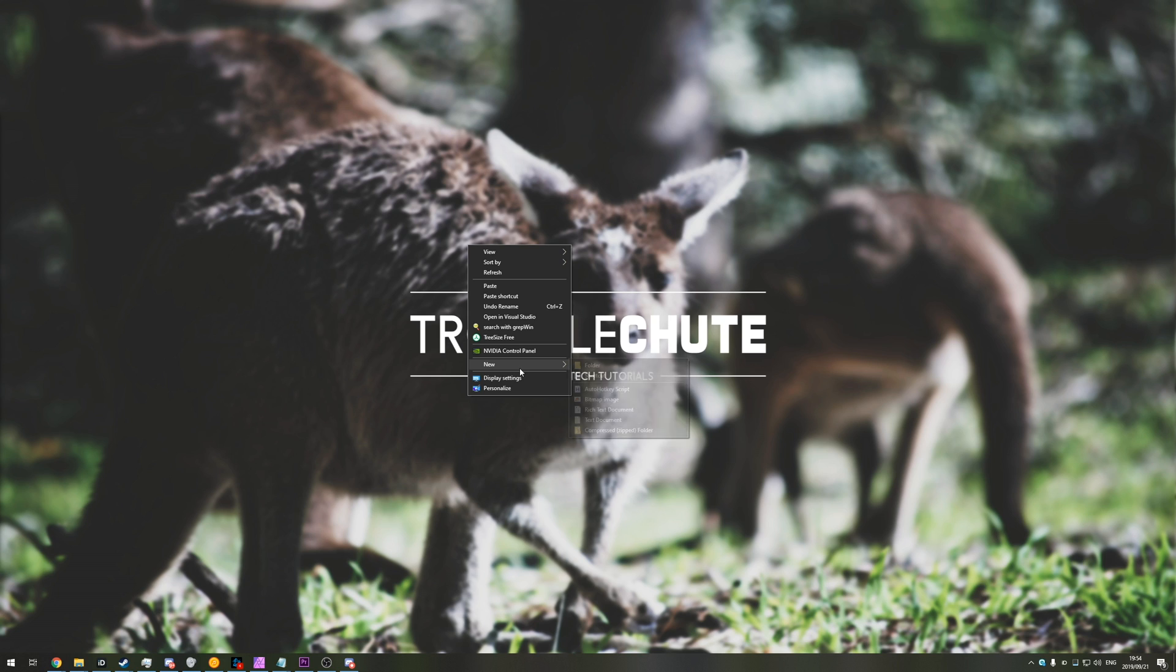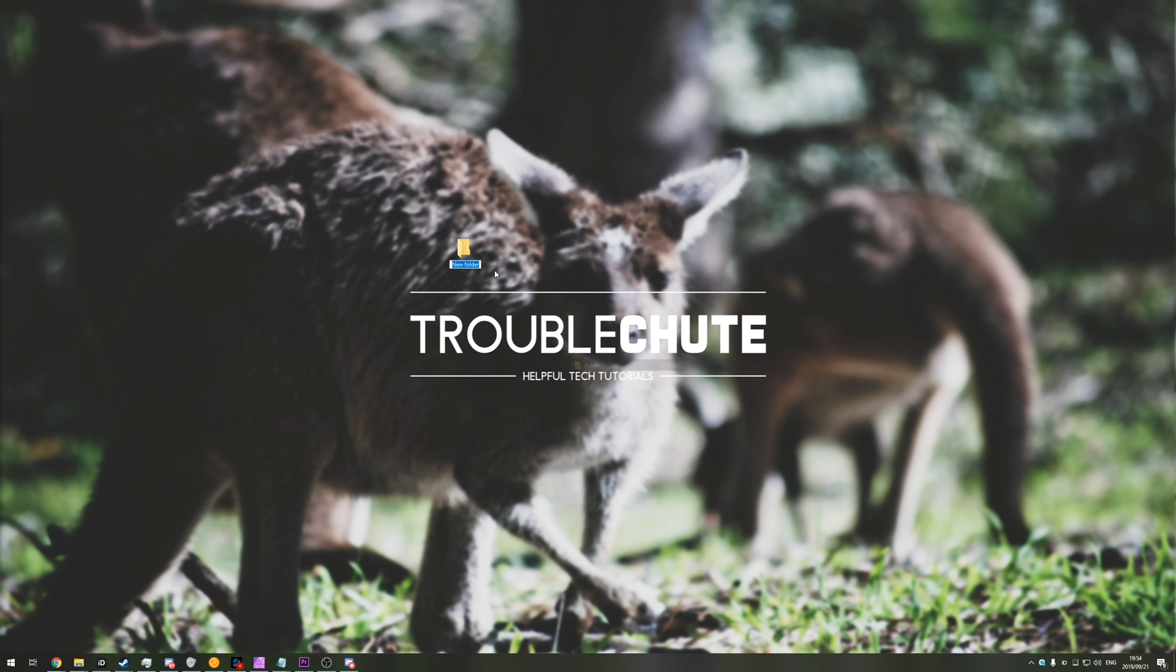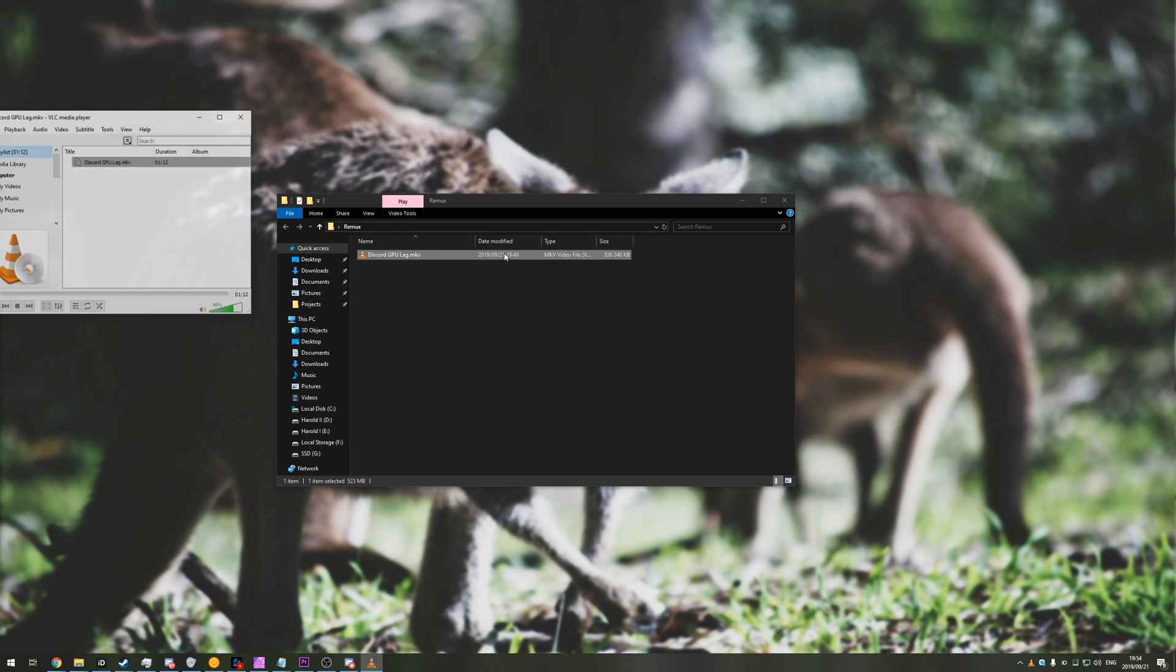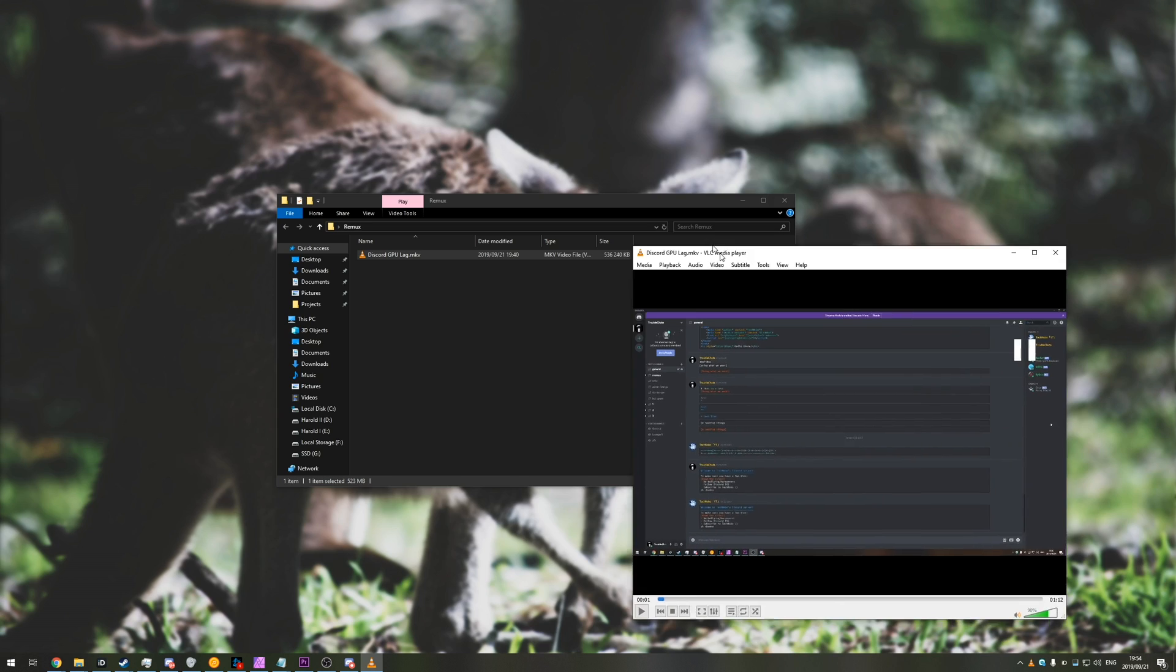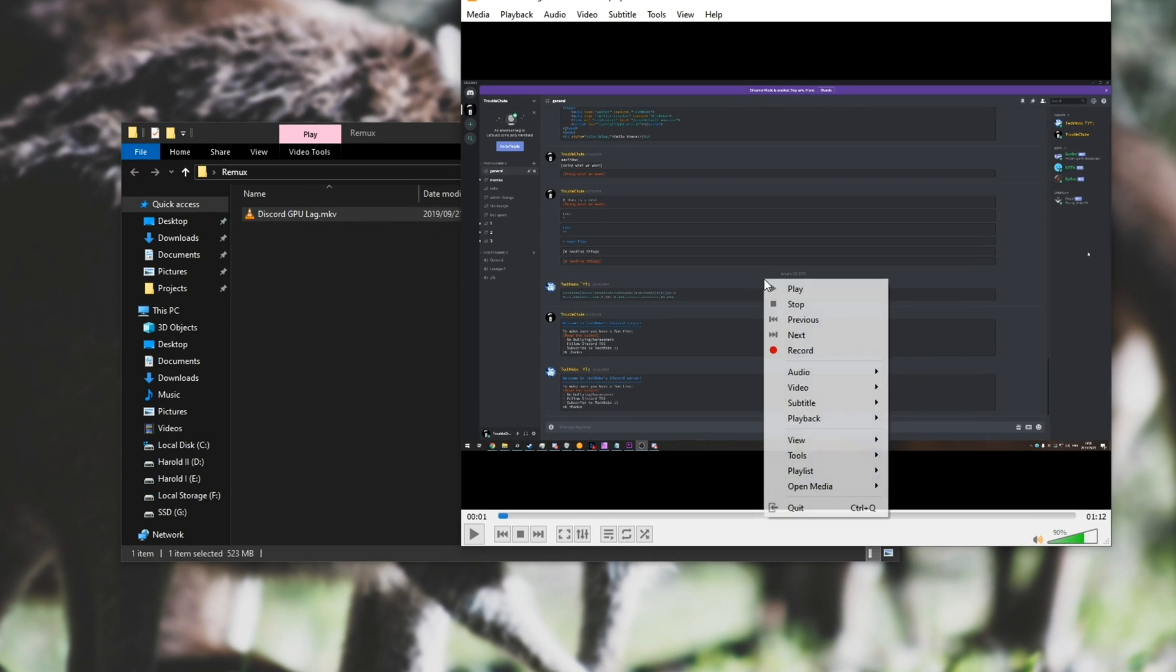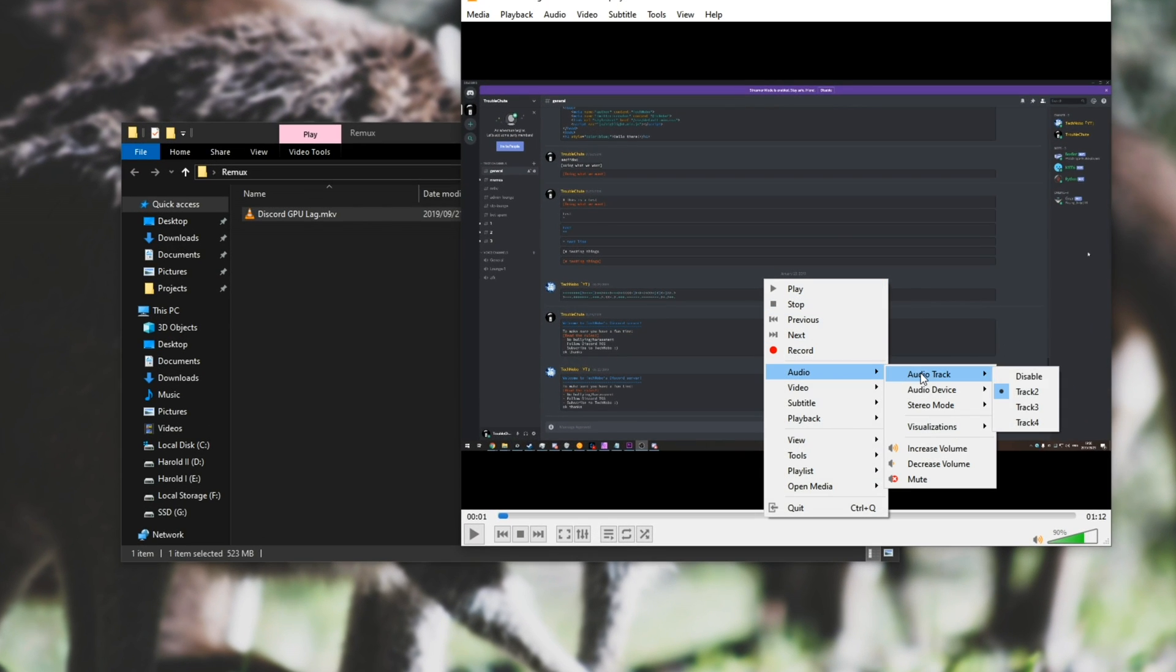Say you already have it installed, you'll need a video file obviously. In here, I have a video file, and if I open it up, make it a bit smaller, you can see that if I right-click, audio, audio tracks, there are in fact three audio tracks. My PC sound, Discord and everything else, and then my microphone.